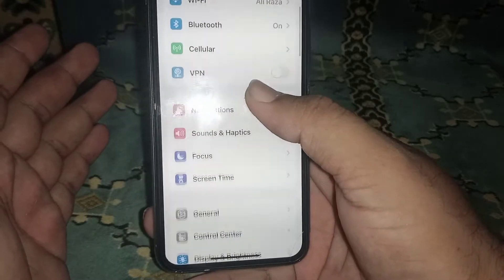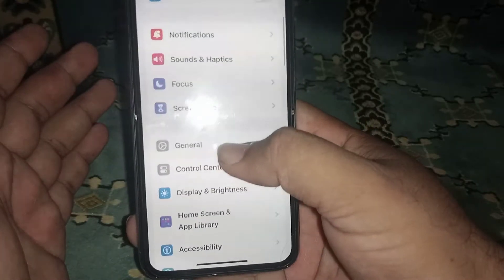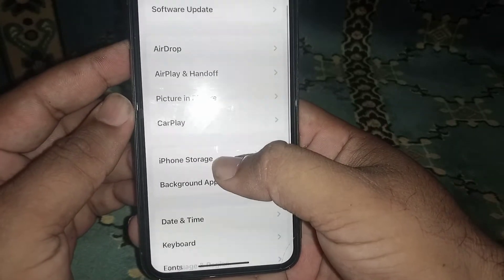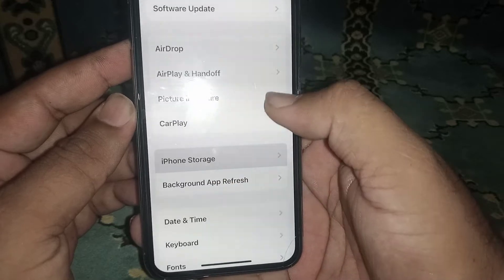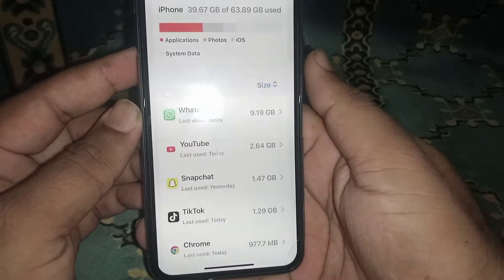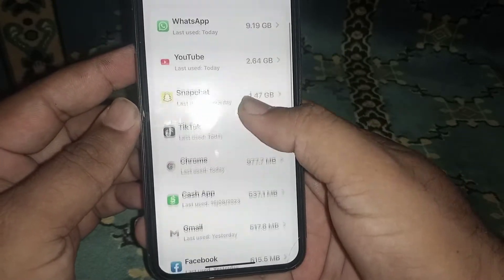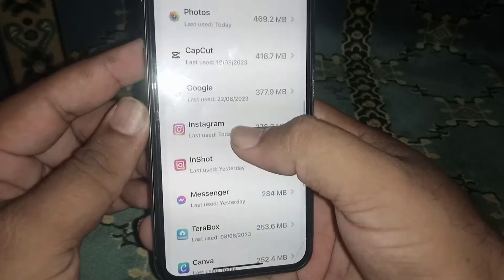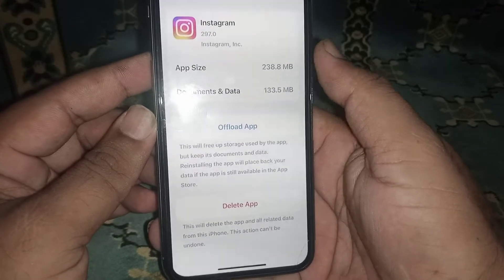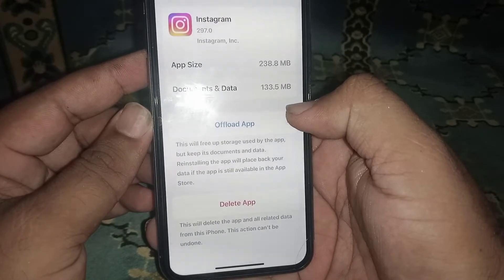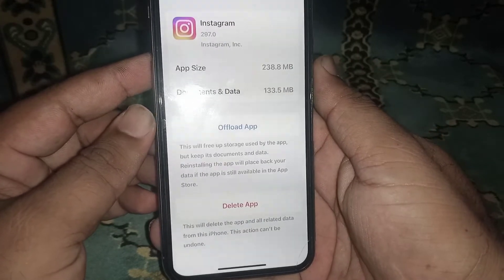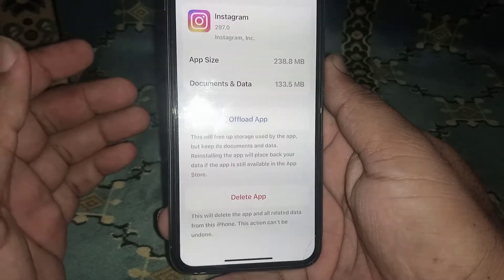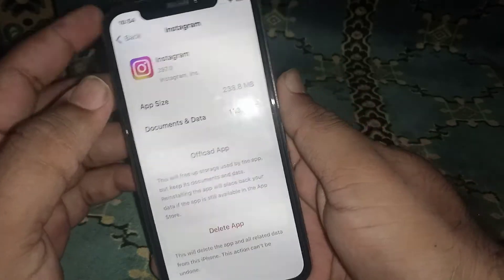If the problem is not fixed, scroll down and click on General, then click on iPhone Storage. From here, search for the Instagram app, click on Instagram, and then click on Offload. After a few minutes, reinstall Instagram and check whether the problem has been fixed or not.